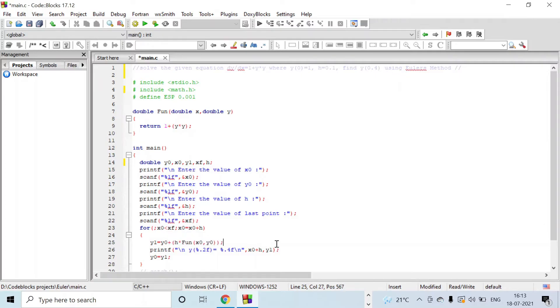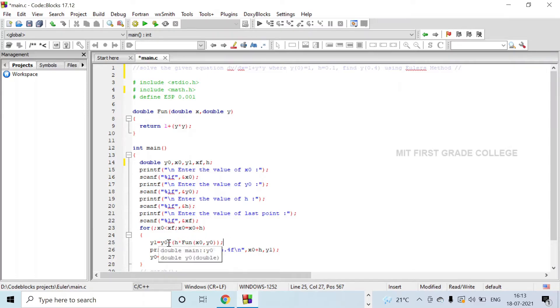Here you can see the statement for calculating y1 using this formula: y0 + h × function(x0, y0). You will be calling the function and the result is stored in y1.